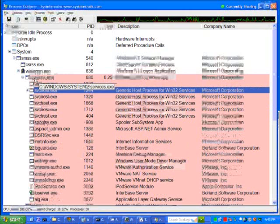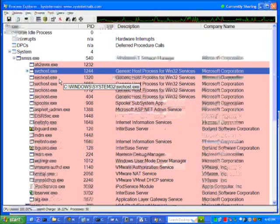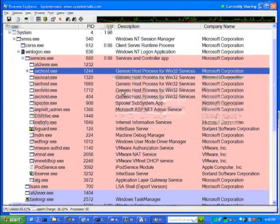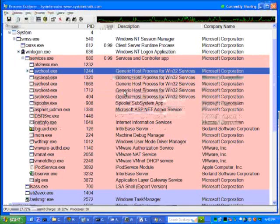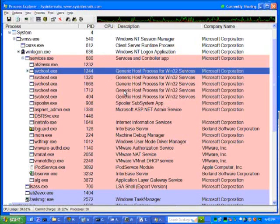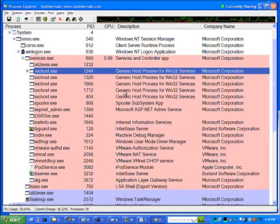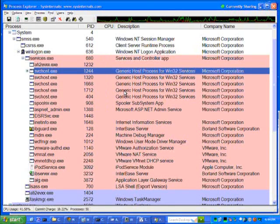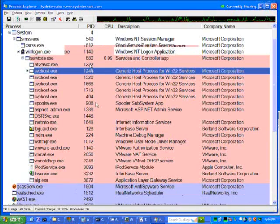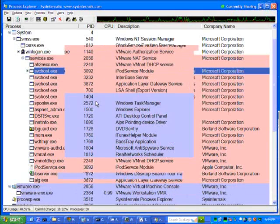For example, services here, the Service Control Manager application, every process that's a child of it is going to be hosting a Windows service. The parent-child relationship is especially important for understanding the role of malware, because malware processes often come in groups, where one will launch another one. And you can easily see that relationship in Process Explorer.